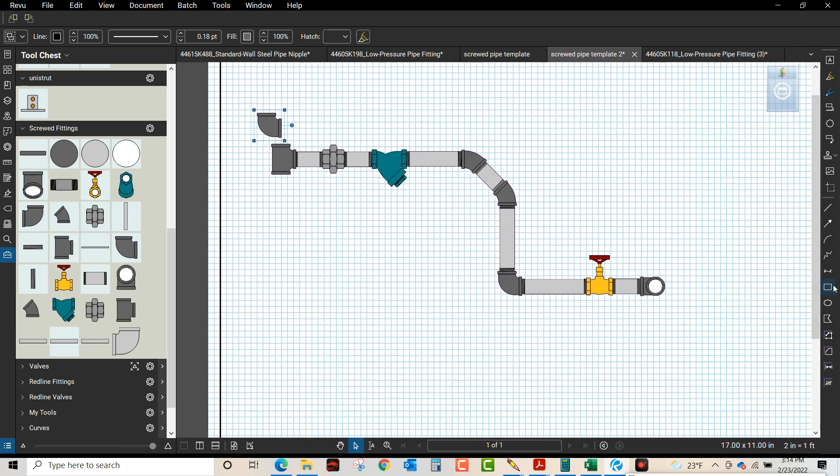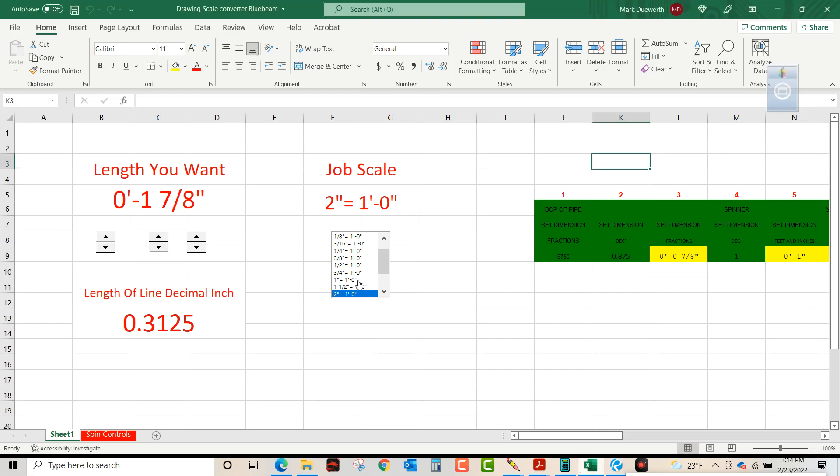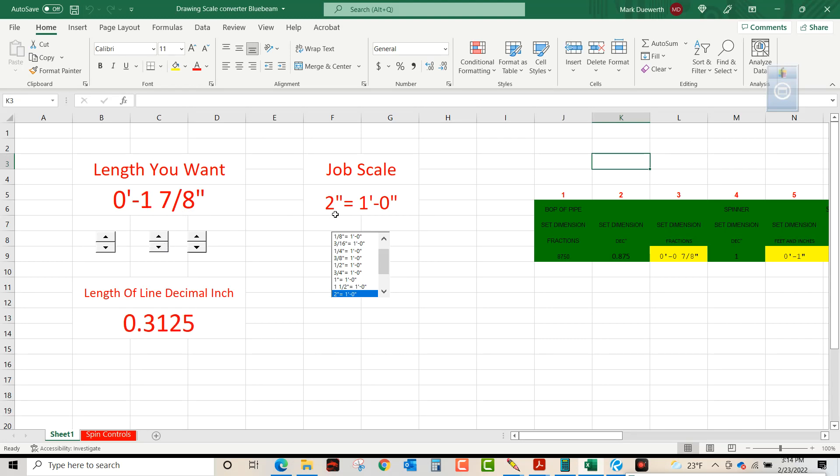So my pipe, I'm going to use my Bluebeam converter. I need 1 and 7/8 inches for the OD of inch and a half. So by clicking this, I can change that inch and 7/8. With a 2 inch equals 1 foot, that line needs to be 0.3125.